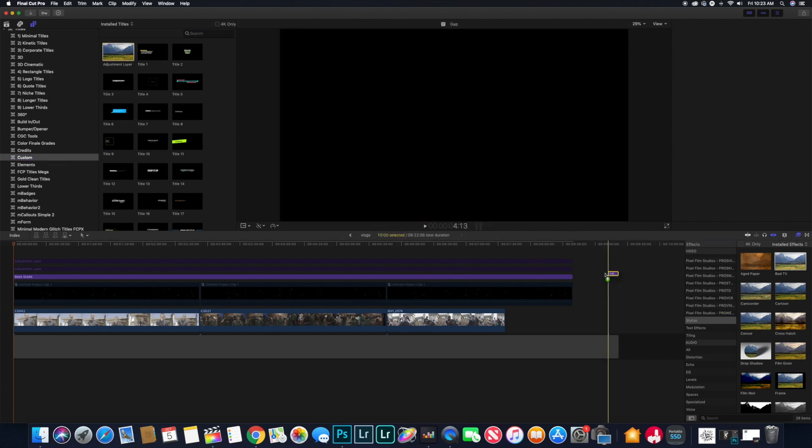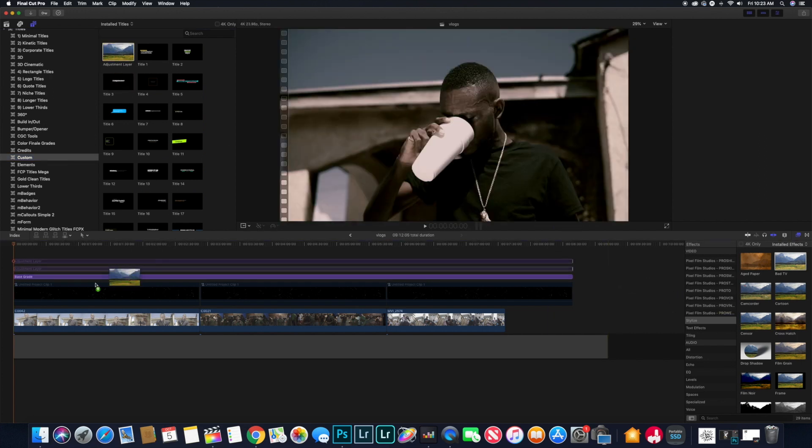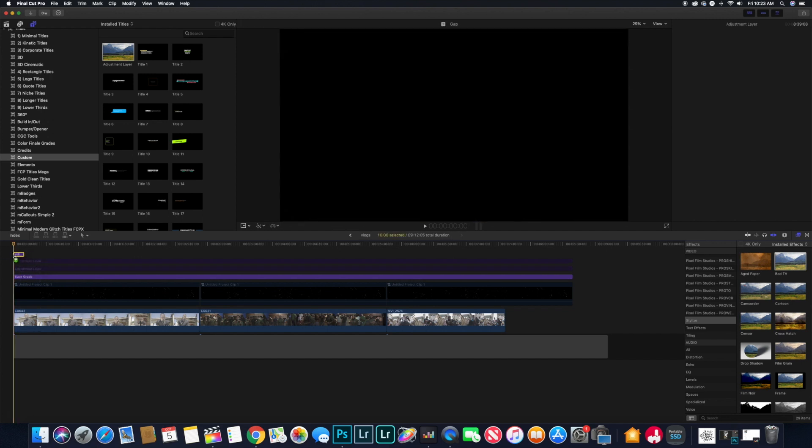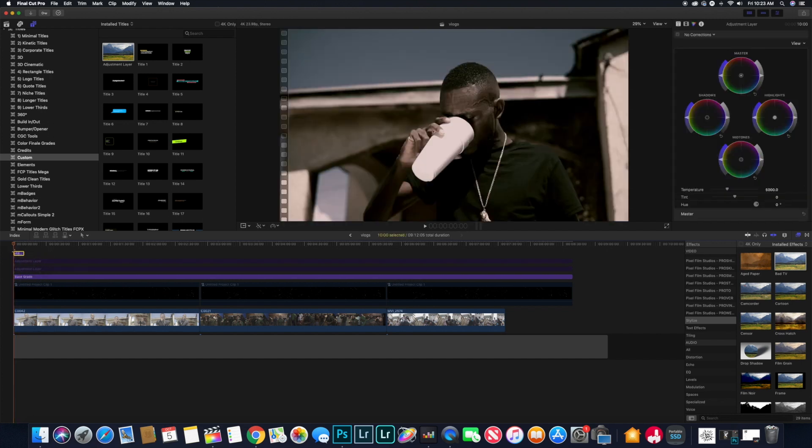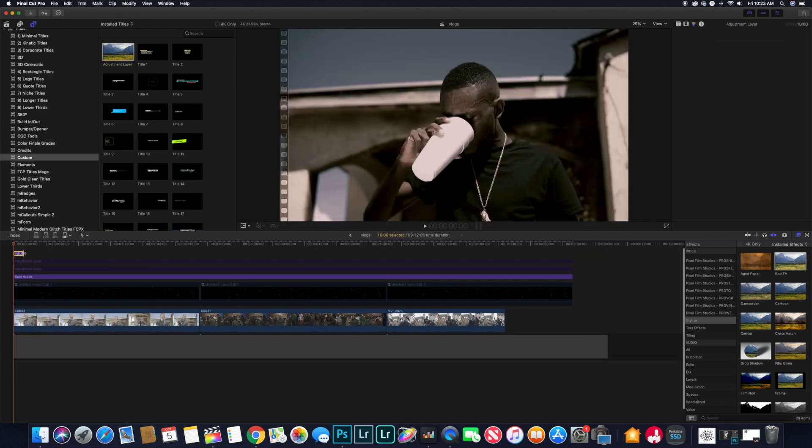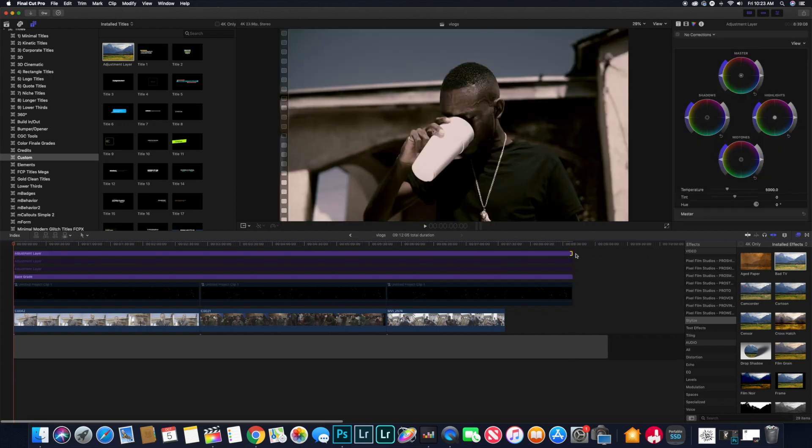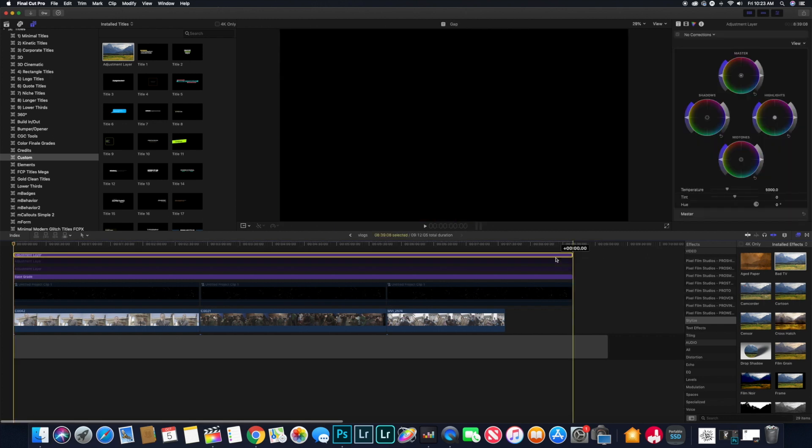So I'm just going to be dropping it in and deleting the adjustment layers just to show you guys where you should be placing the actual adjustment layer.